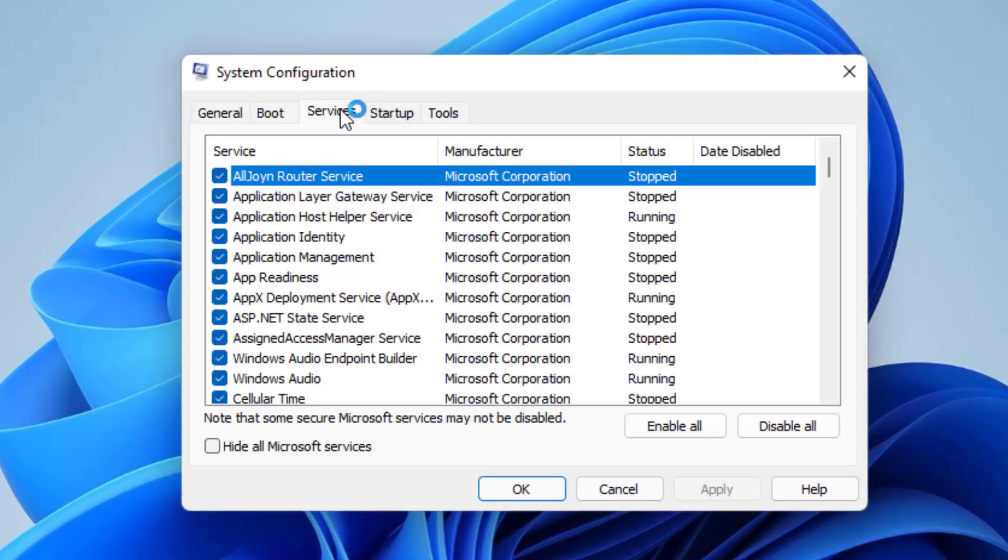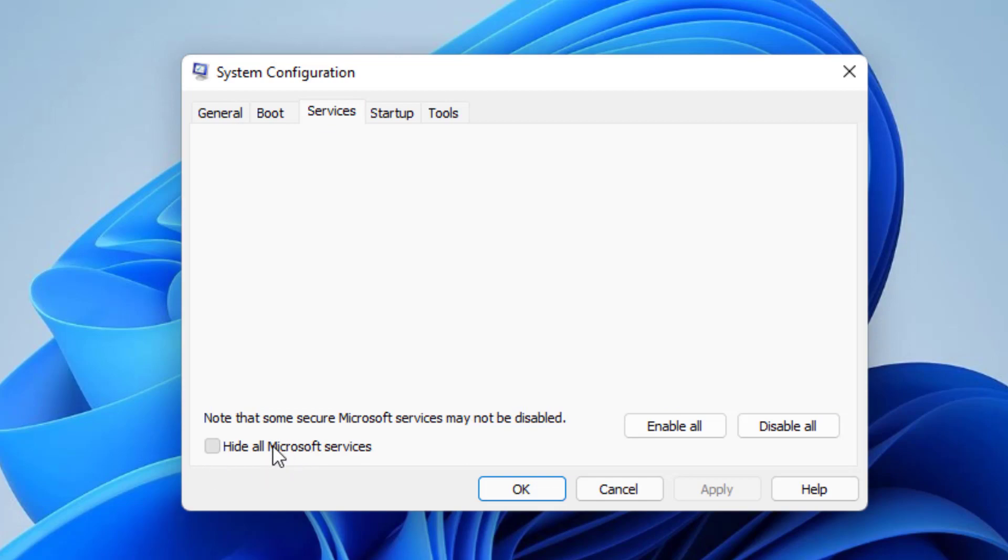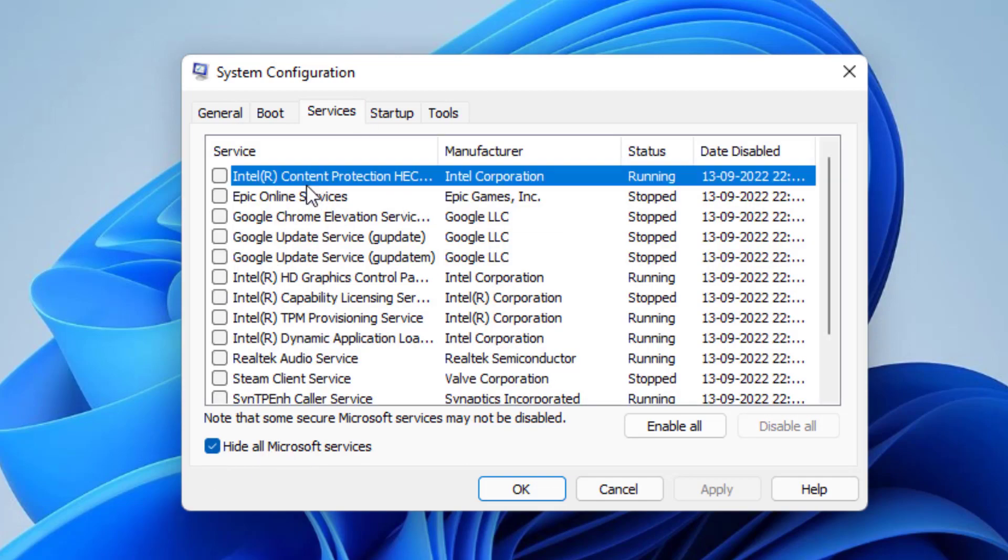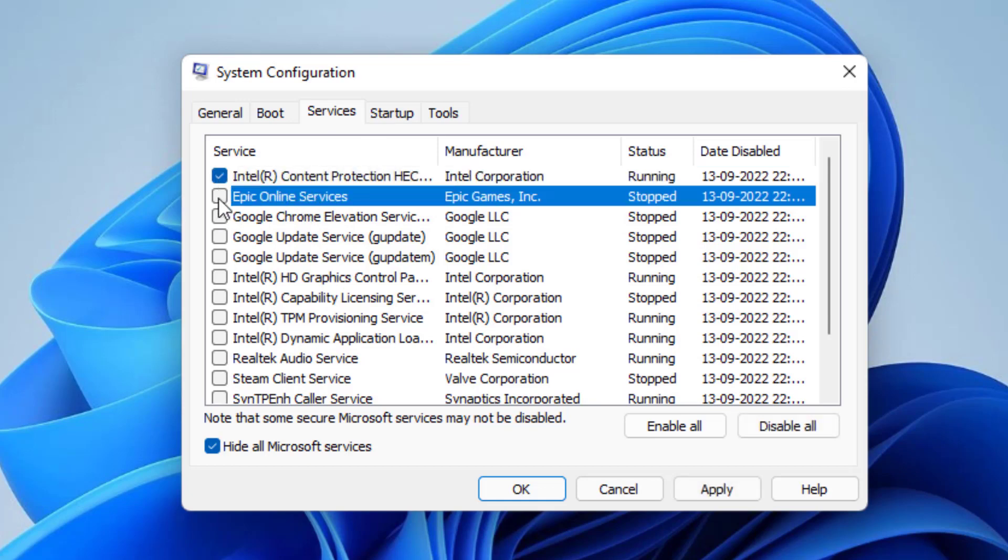Here click on the services tab and check mark hide all Microsoft services. Now whatever services are present, you need to click on each of the services and choose disable all.